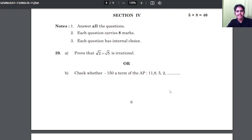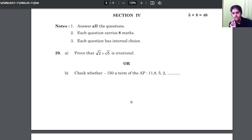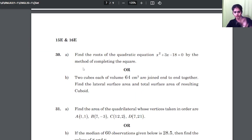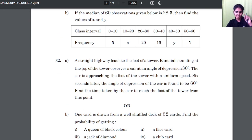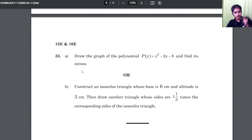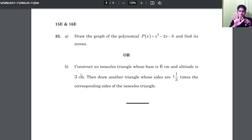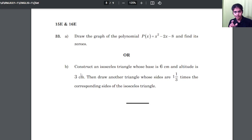In section 4, you have 8 mark questions and here you are getting a choice — this is called internal choice. Question numbers 29 through 33 each have an A and a B part. Out of A and B, you can answer either one. So for all 5 questions (29, 30, 31, 32, 33), you have internal choice — answer either A or B for each. That is about the essay questions. All other sections — 1 mark, 2 mark, 4 mark — you have no choice at all.